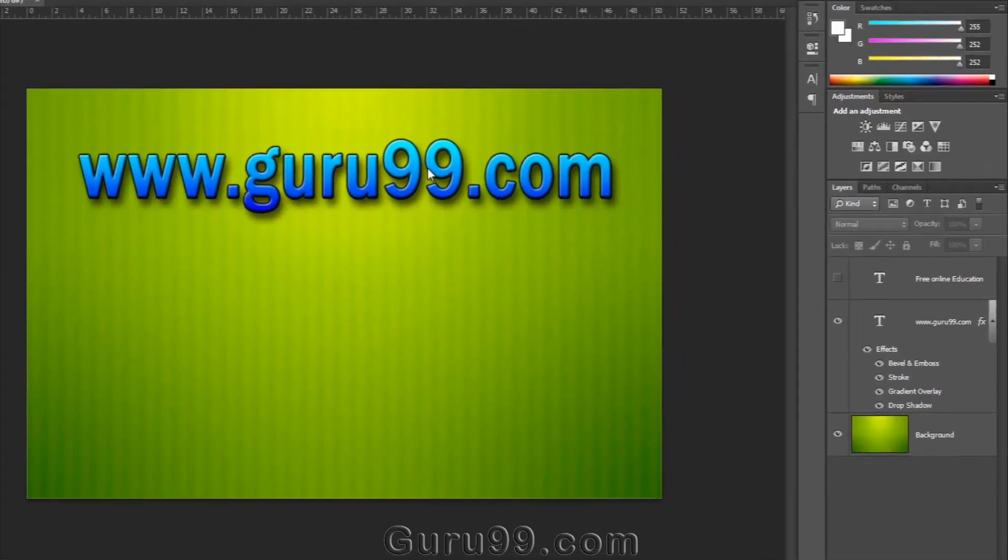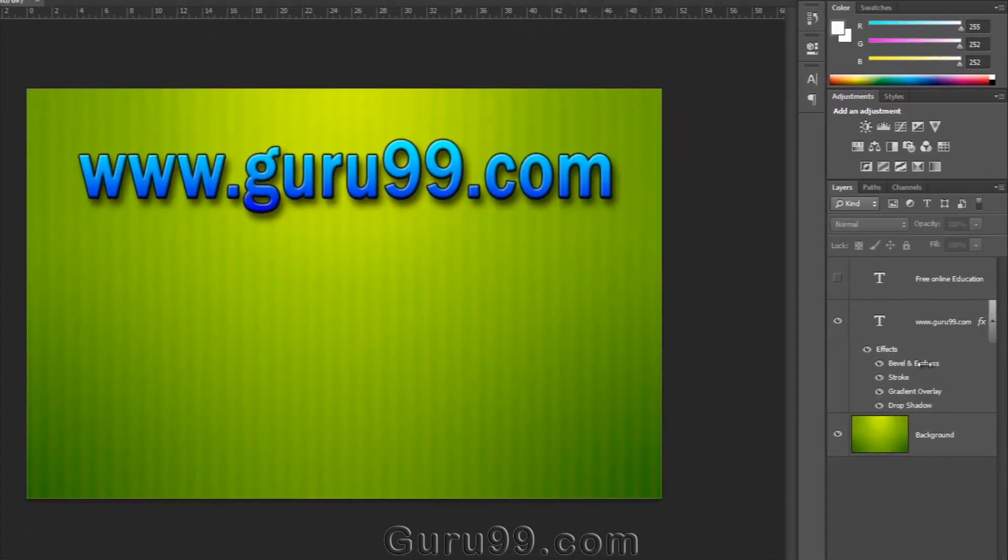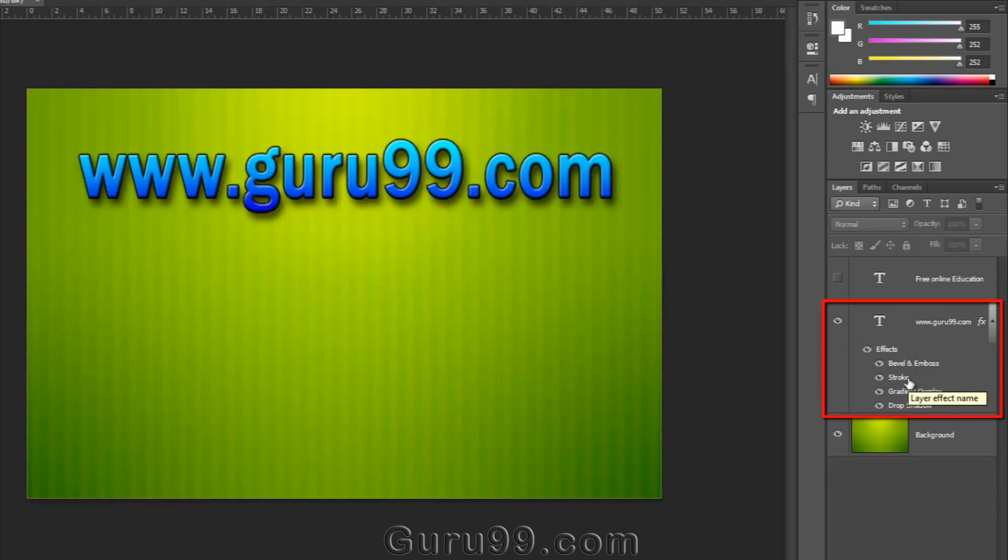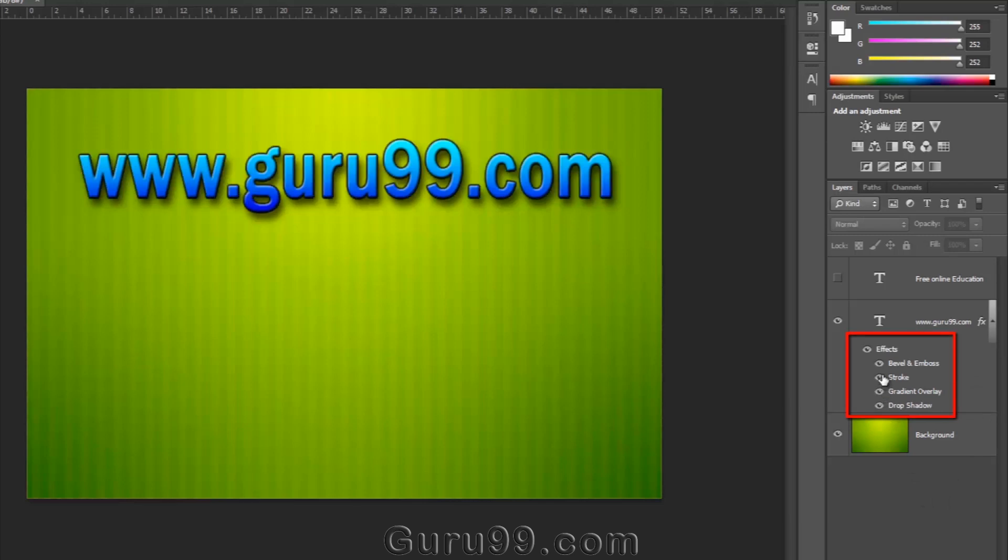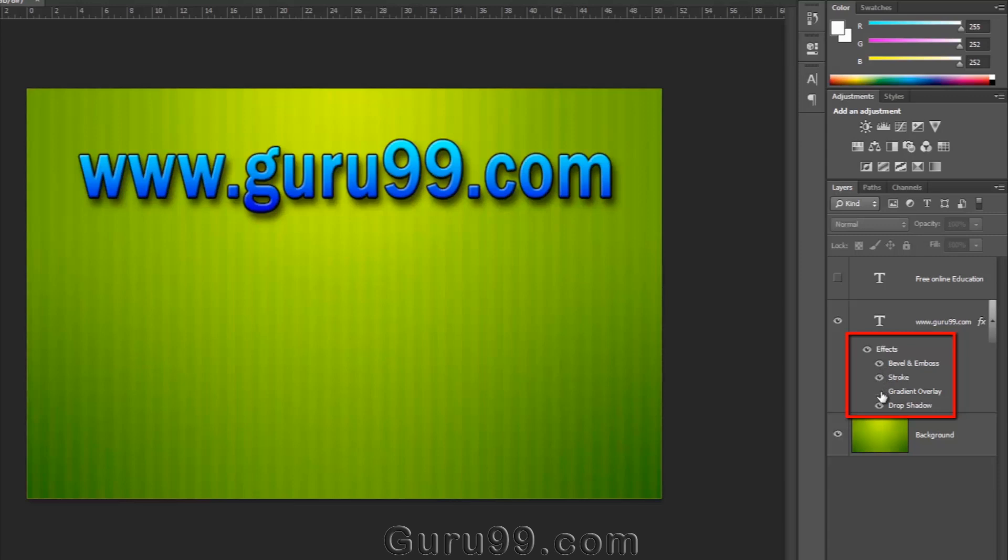Look, in this I've applied some layer styles to this word, www.guru99.com. Here you can see some layer styles like Bevel and Emboss, Stroke, Gradient Overlay, and Drop Shadow.